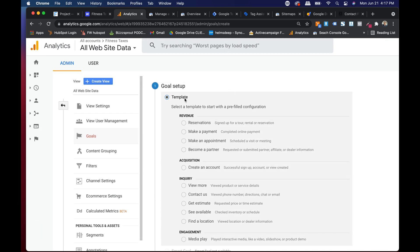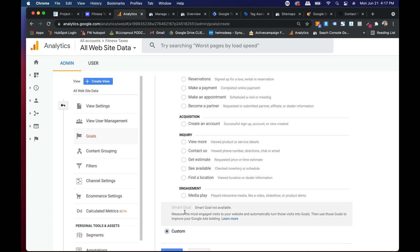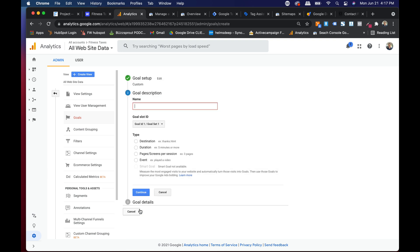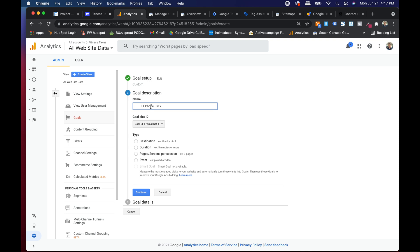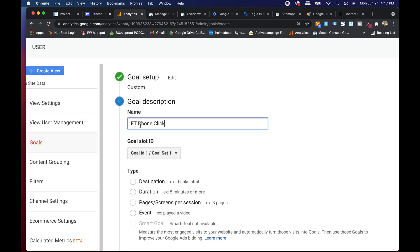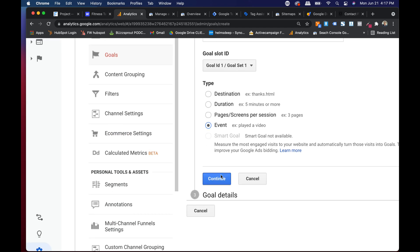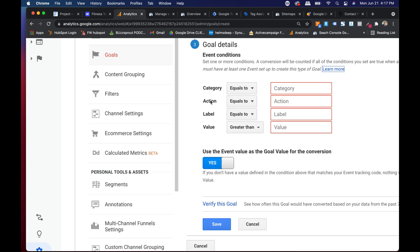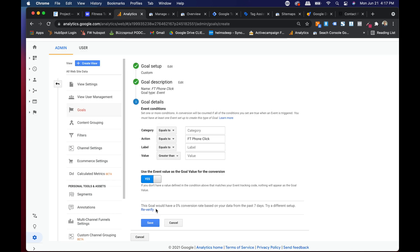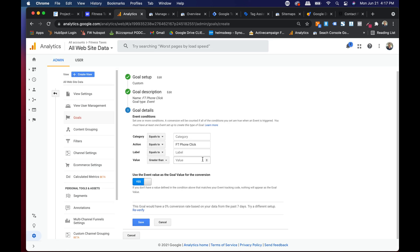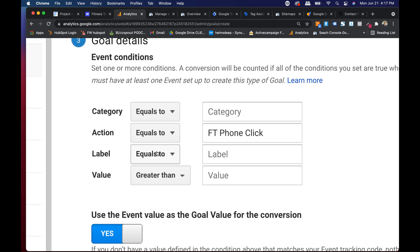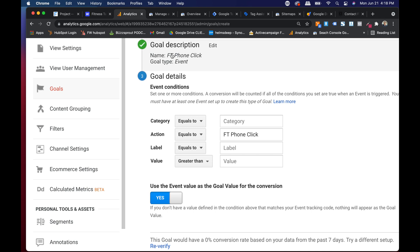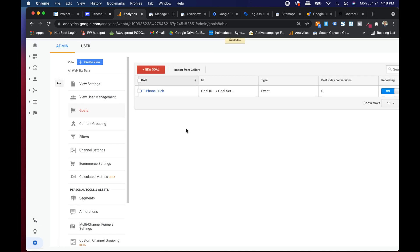Hit new goal. There's a template. I just use custom every time. I'm going to hit continue and I'm going to call this FT phone click. Now so this is going to be a goal, it's a custom goal type. The description I'm going to call it FT phone click, fitness taxes phone clicked. Now how is that going to be measured? It's when this event happens. I'm going to hit continue and it's the event action called FT phone click. If I hit verify this goal, we just made it. I'm going to hit save. When the event action called FT phone click goes, that's going to be called the FT phone click goal.